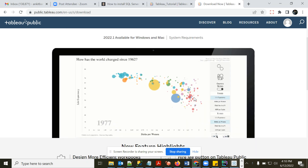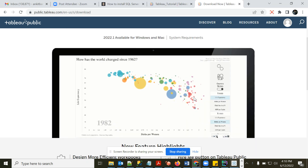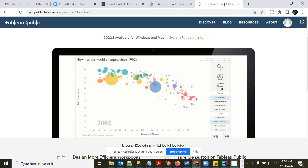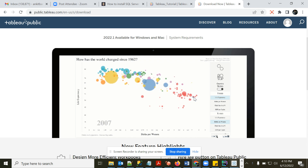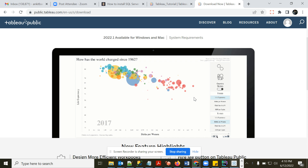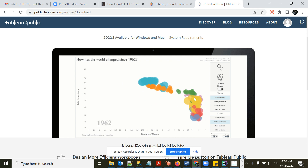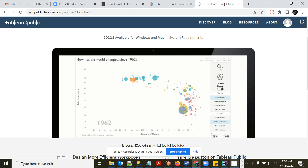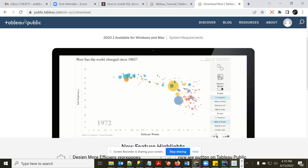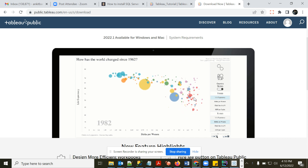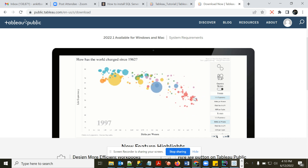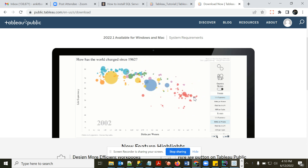Hello everyone, welcome back to the channel. Are you ready to fall in love with Tableau in the next 20-25 minutes? I'm going to tell you everything about Tableau you need to know to start your journey as a Tableau developer.